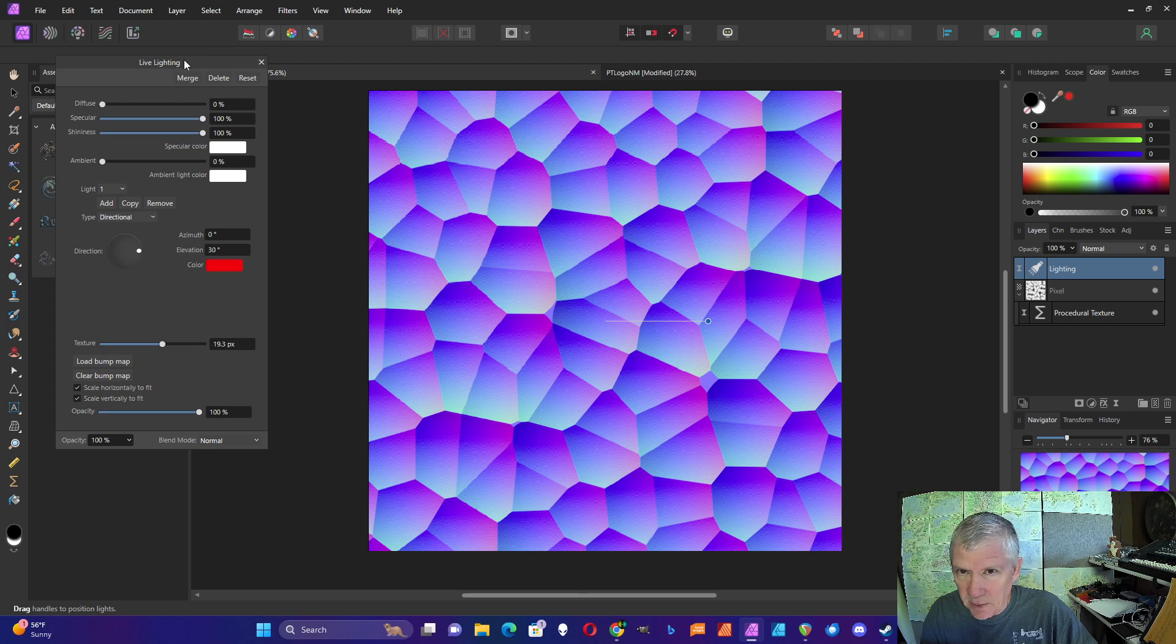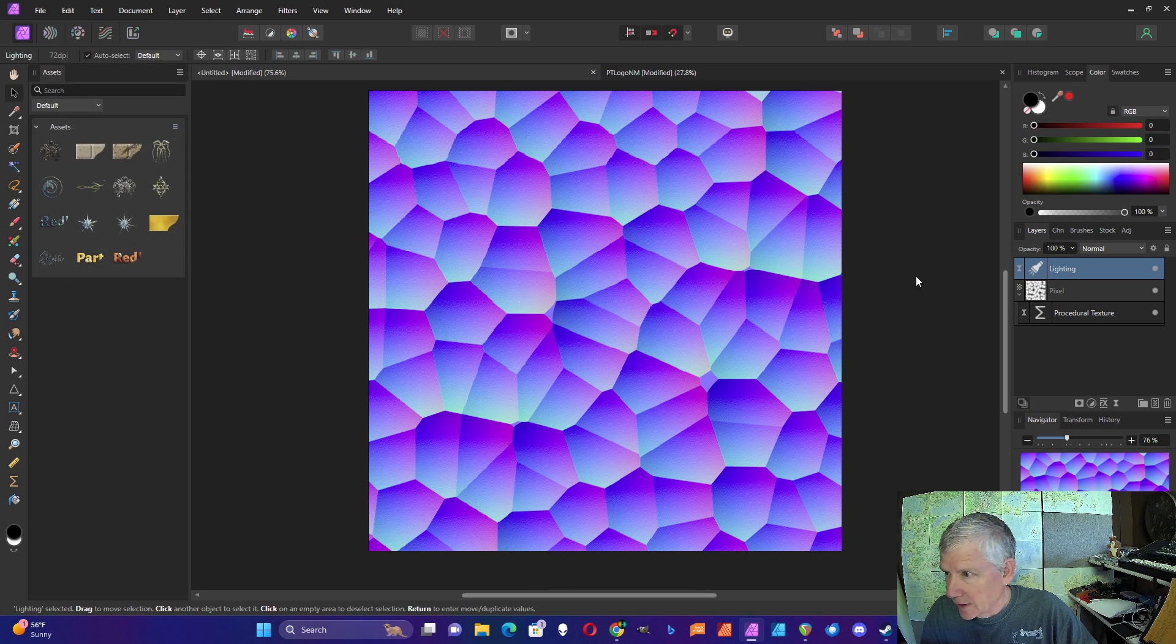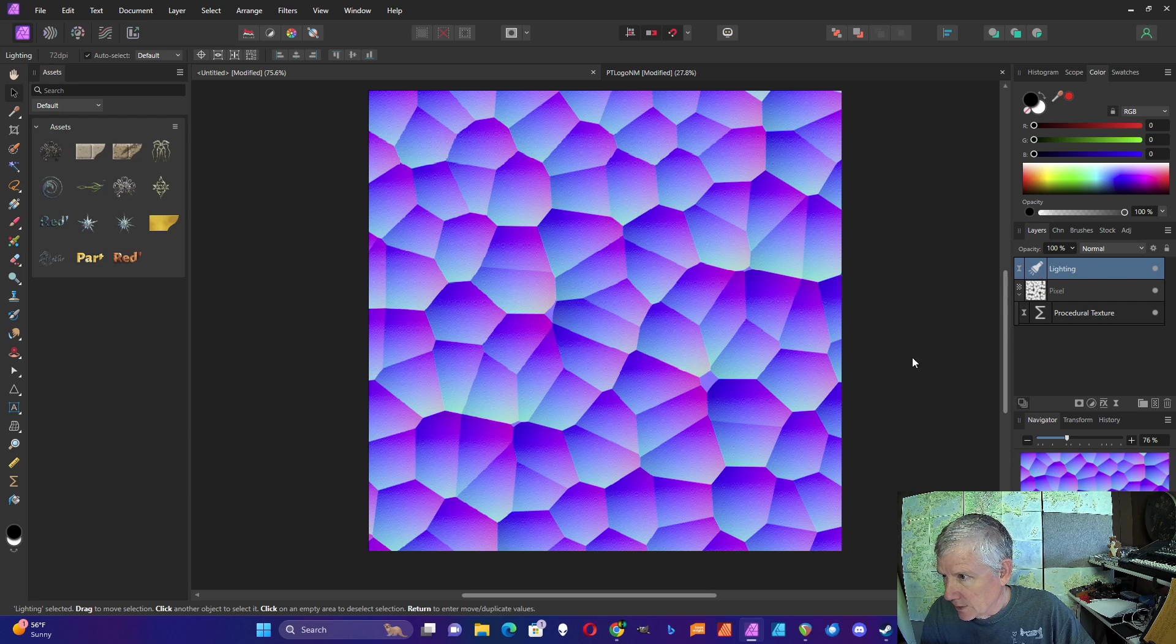As far as I know, there's no way to save this live lighting setup as a preset, but you can copy it and paste it into another document.